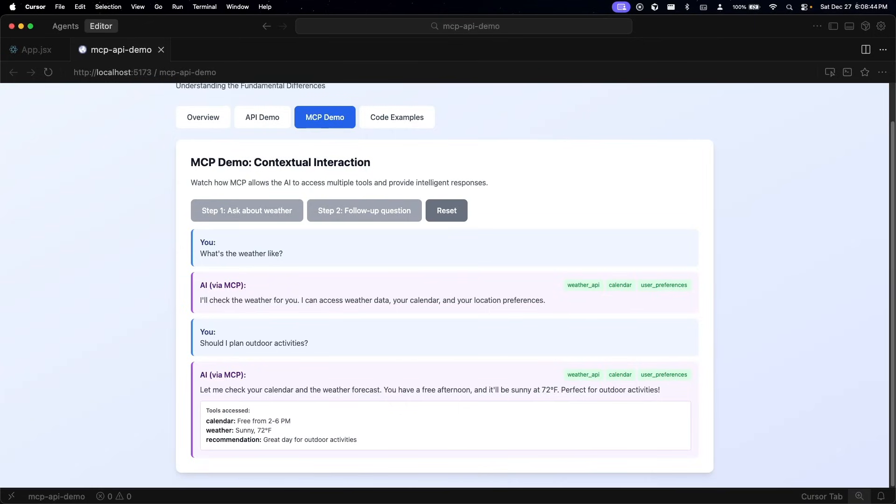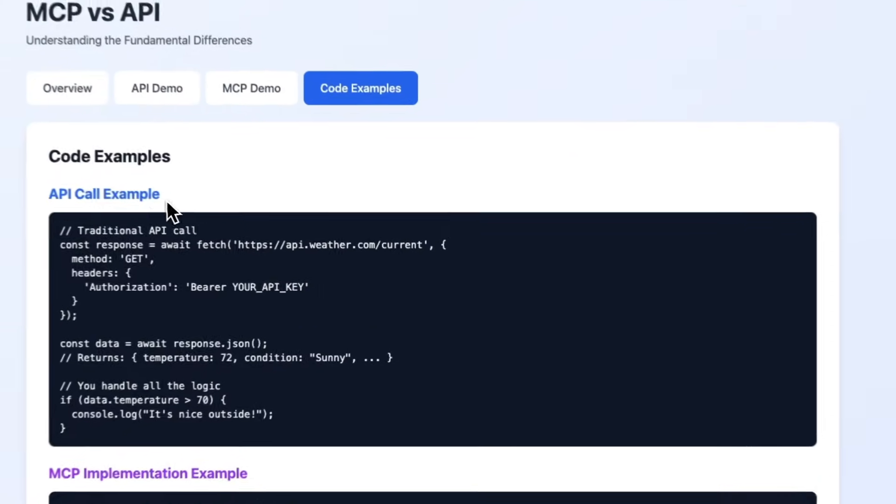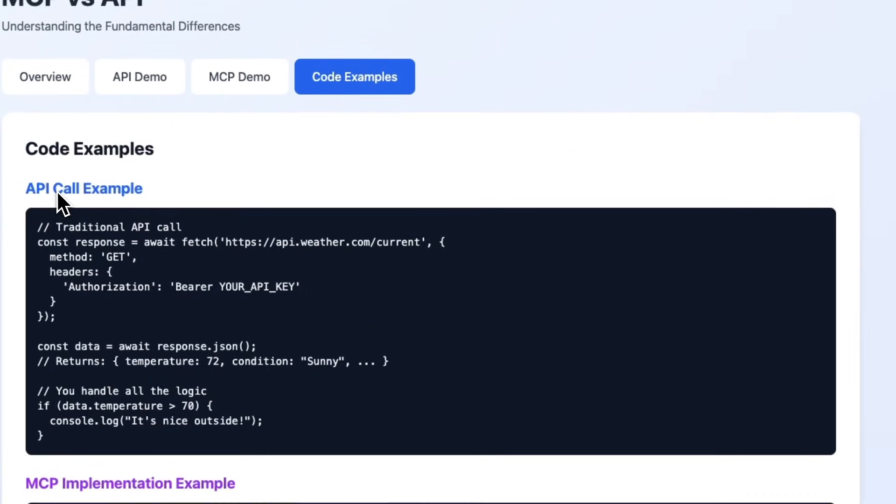Here's what this means in code. Right here I have a traditional API call where you essentially make a fetch request, you get JSON data back, and then you write if statements to handle the logic. Here, if the temperature is above 70 degrees then do this. You're responsible for all of the decision making.